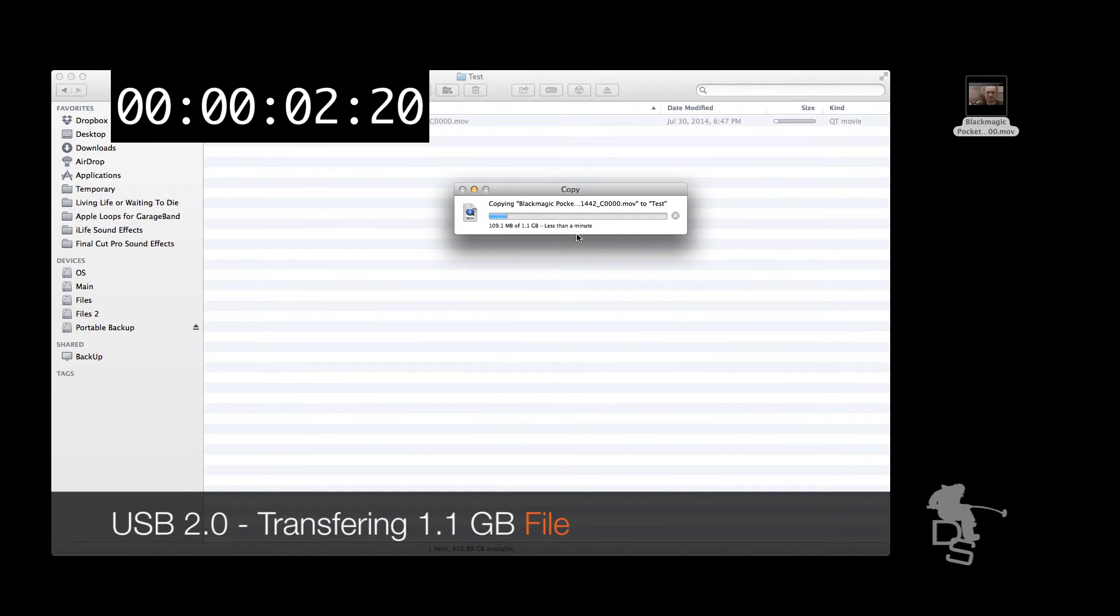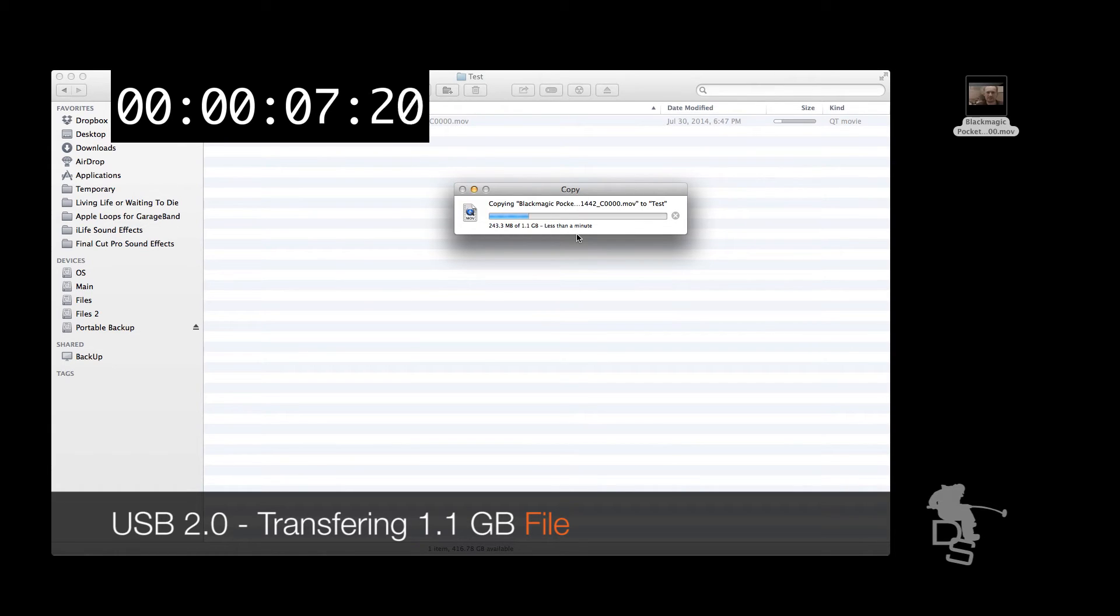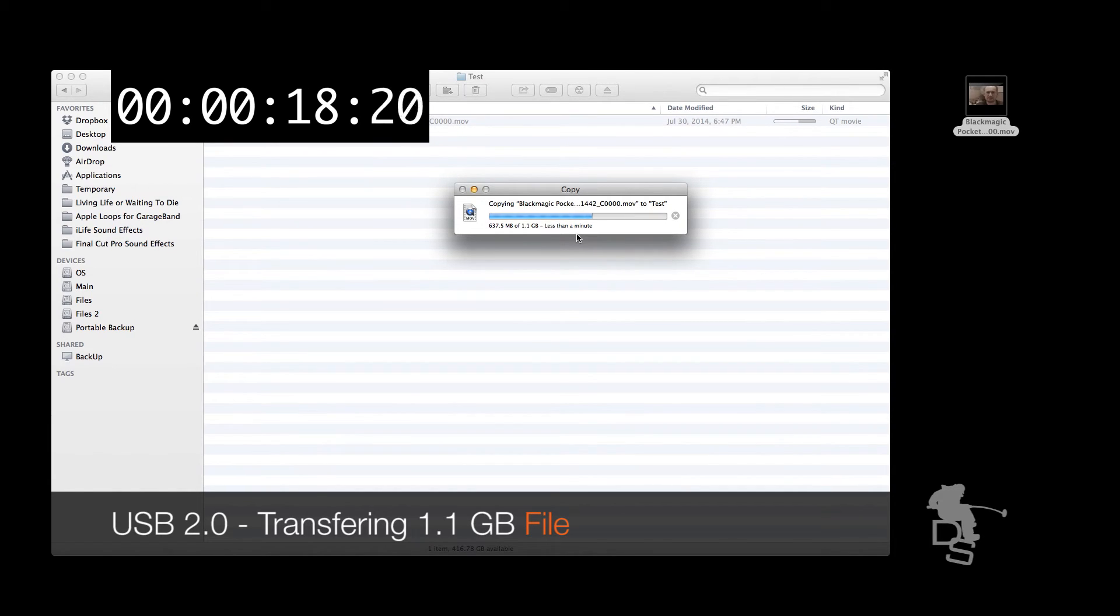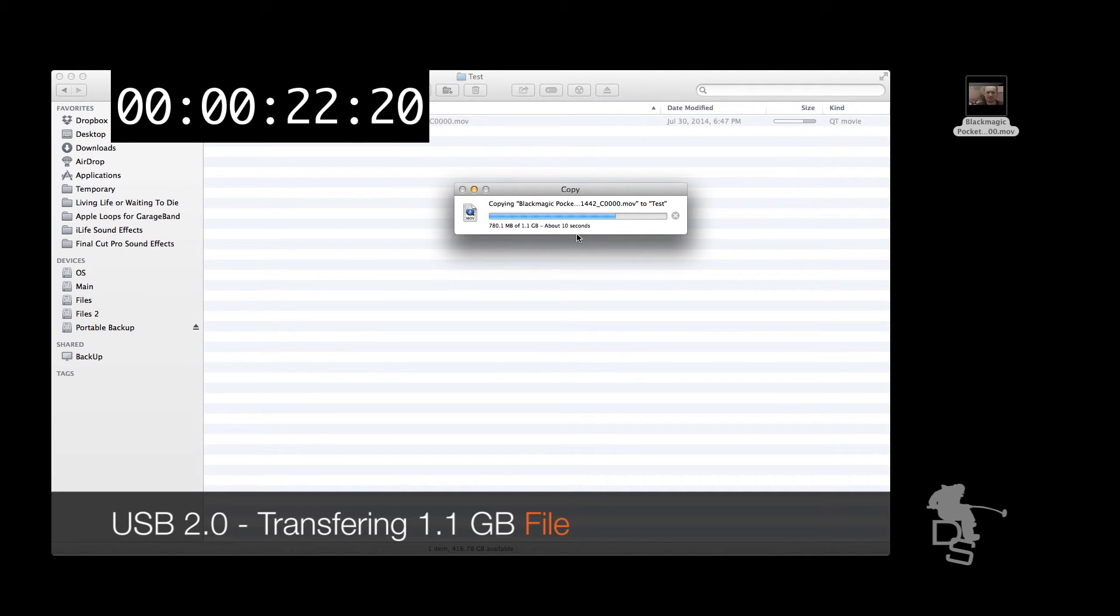Right now I'm copying a file onto an external drive from my internal drive using a USB 2.0 connection. As you can see, it's pretty slow. Next, I'm going to do the same thing.